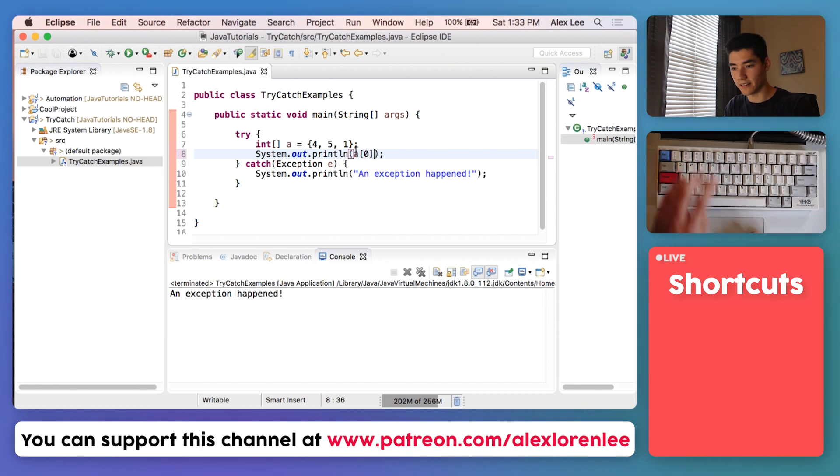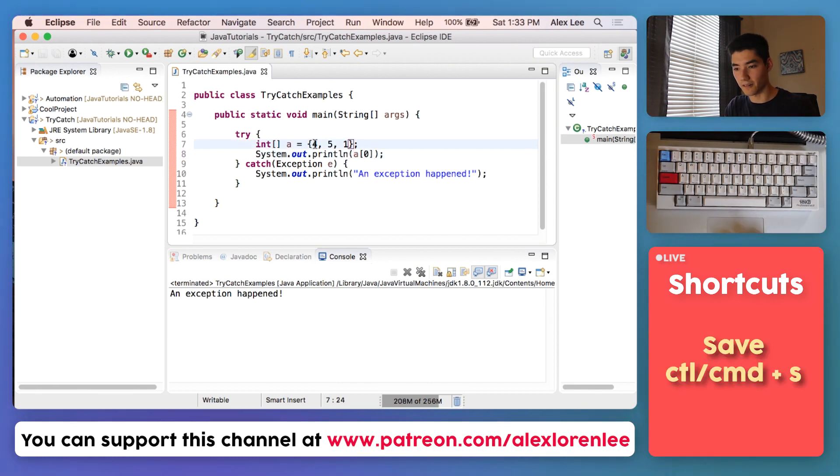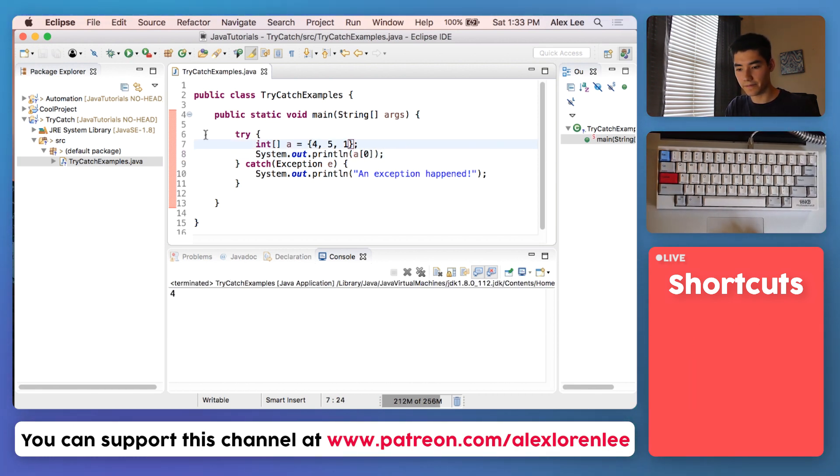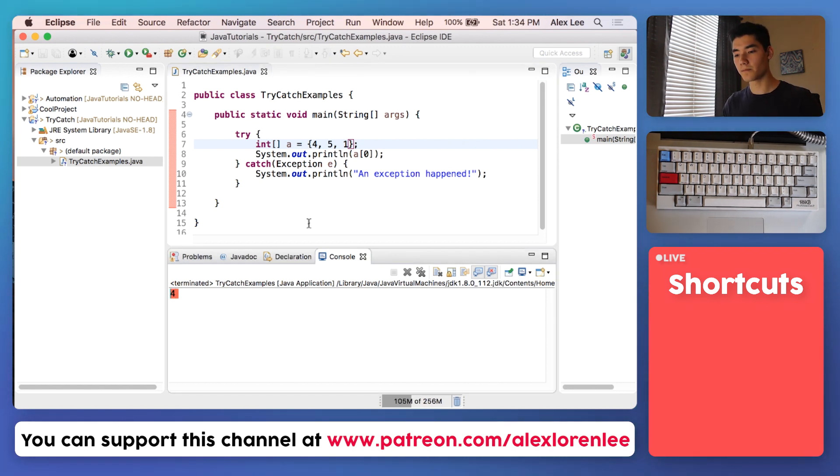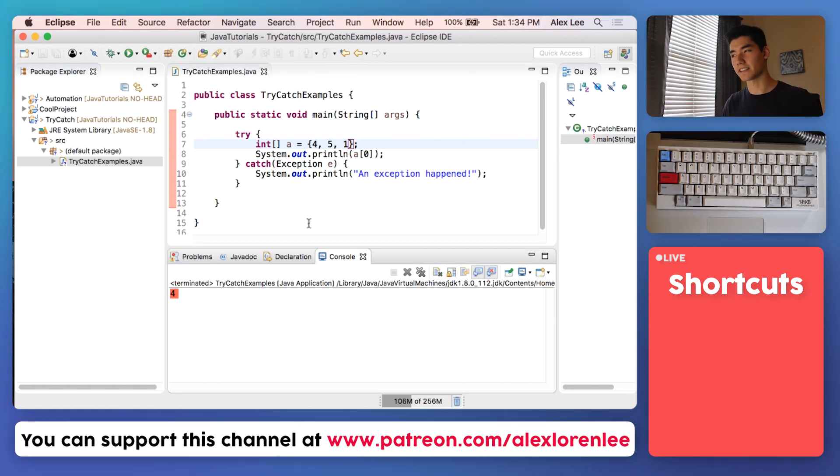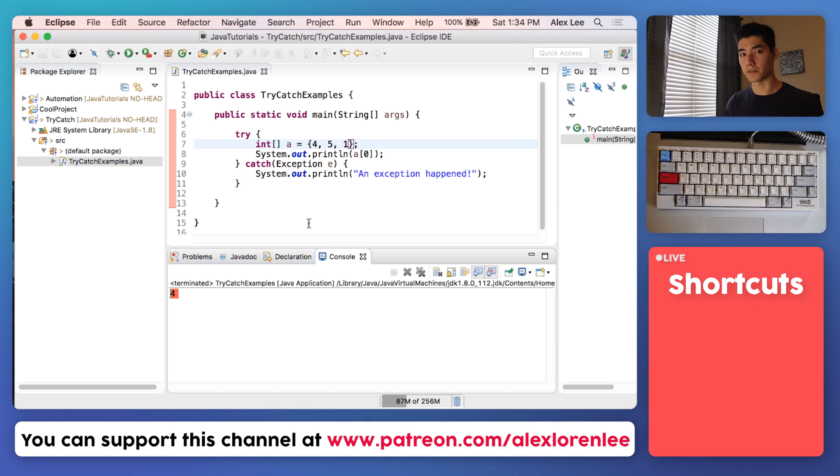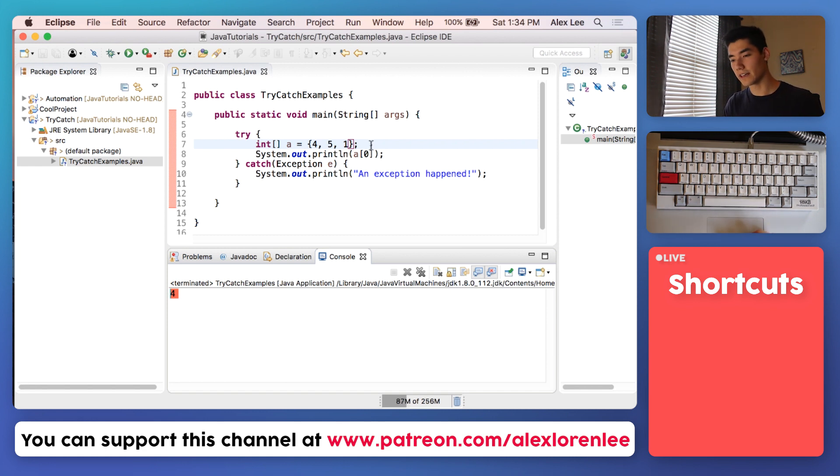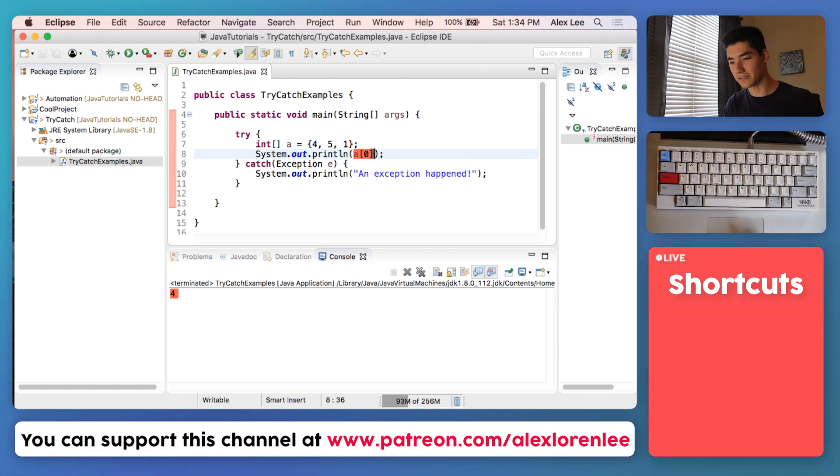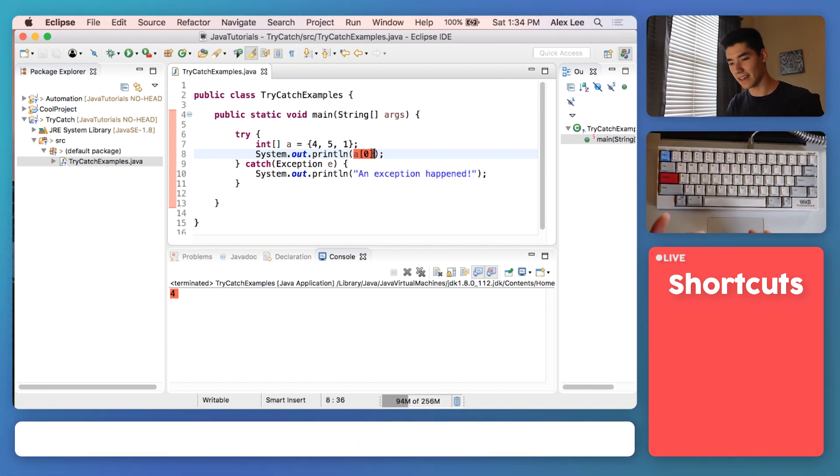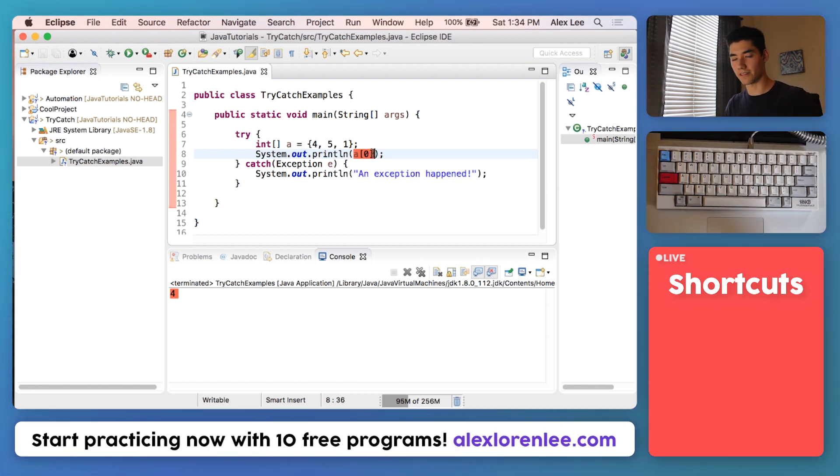If we print out "an exception happened," save it and run it, we would get the code "an exception happened." If we did this correctly, like index zero, save it and run it, we get 4. Now let's try a more real-world example.